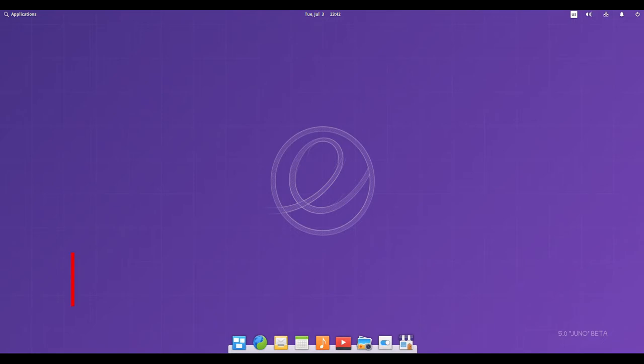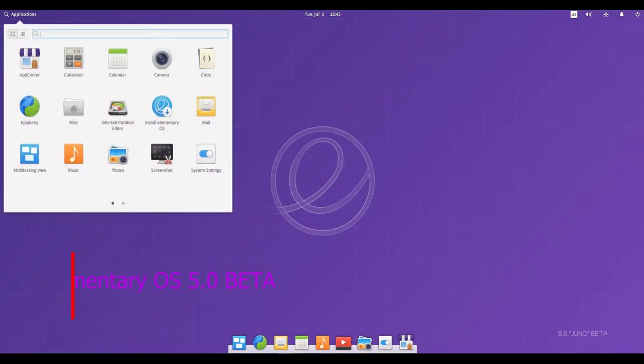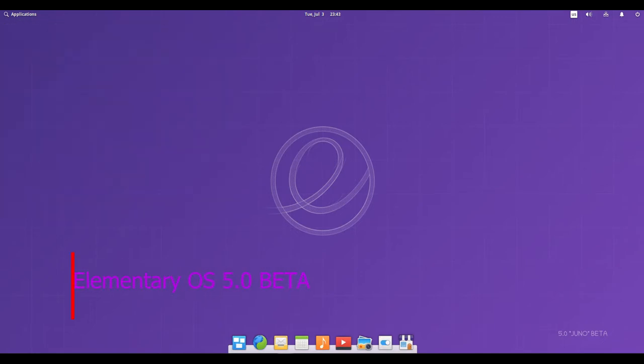Hello and welcome. Elementary OS is an Ubuntu-based desktop distribution.